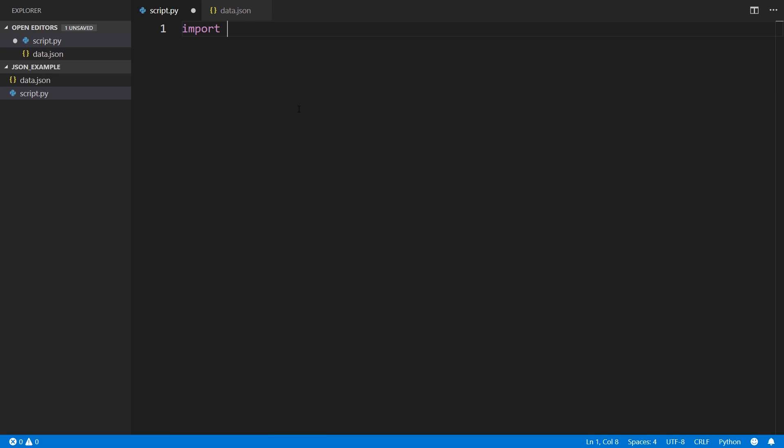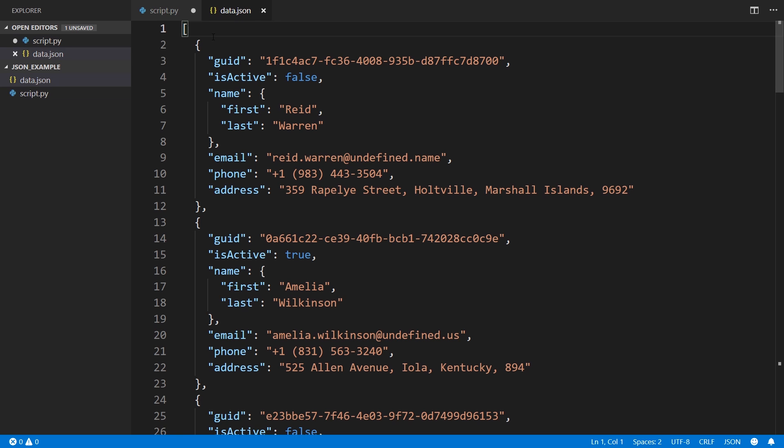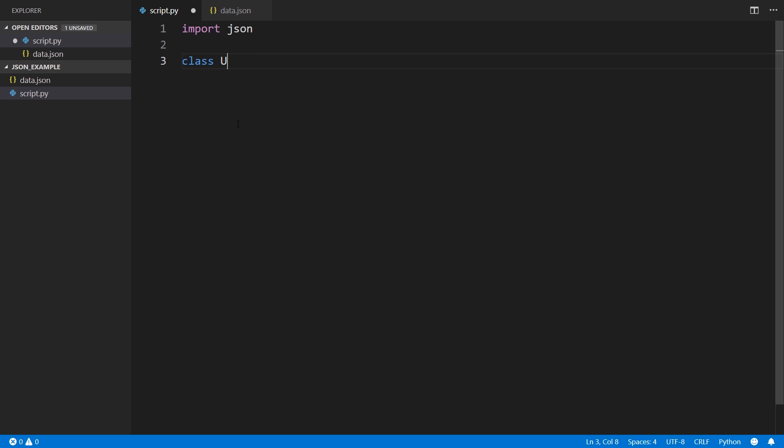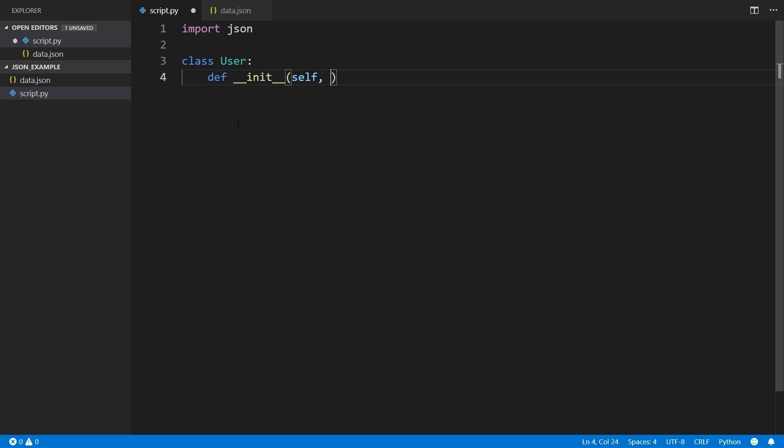Let me start off by importing JSON because that's really the only import that we need. I'll create a class called user and I need to create a dunder init for this user so I can have a way to create a new user. Then I can pass in all the things directly. I would do it here to be explicit in what needs to be passed. So I start with self, followed by guid.